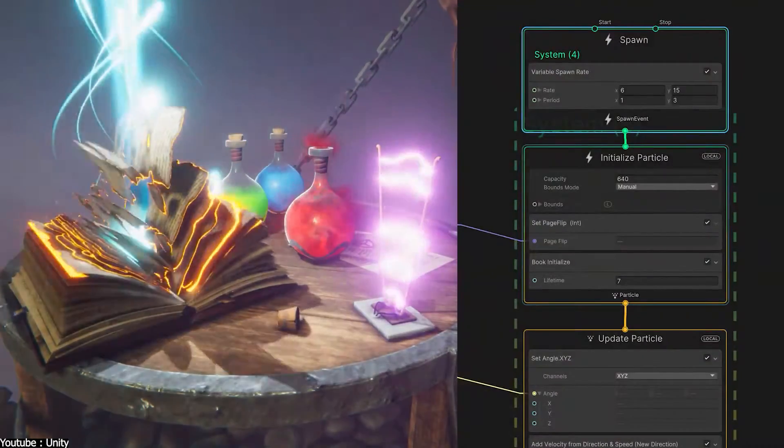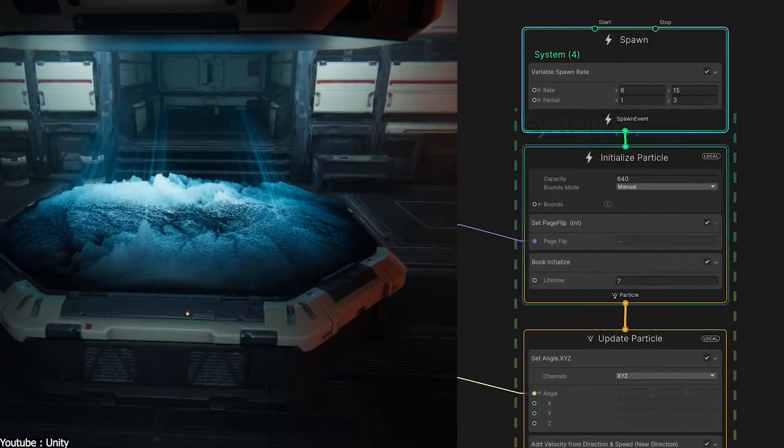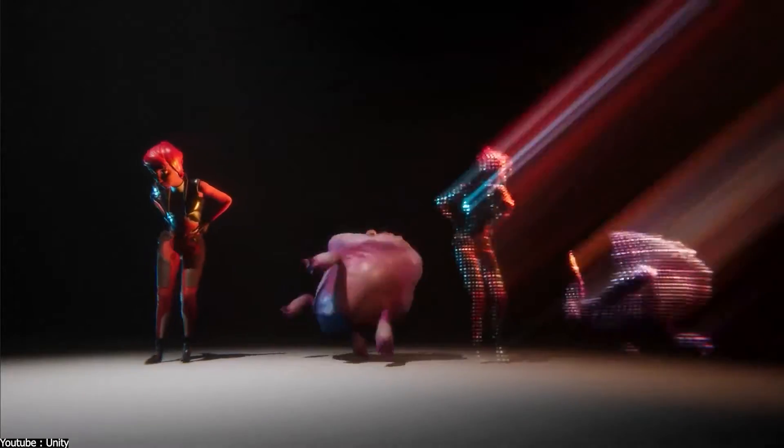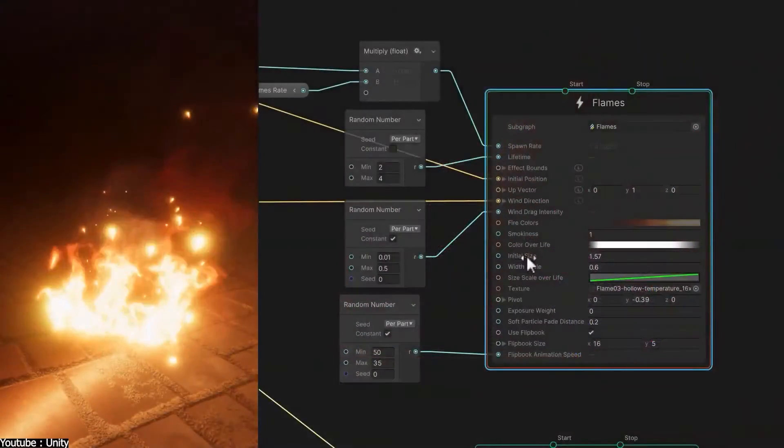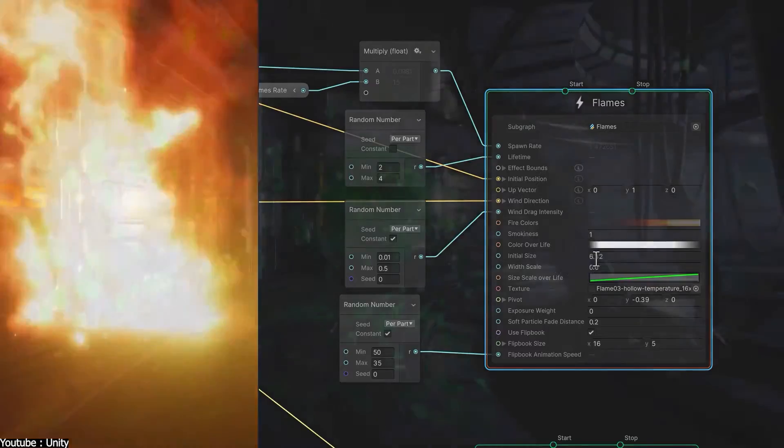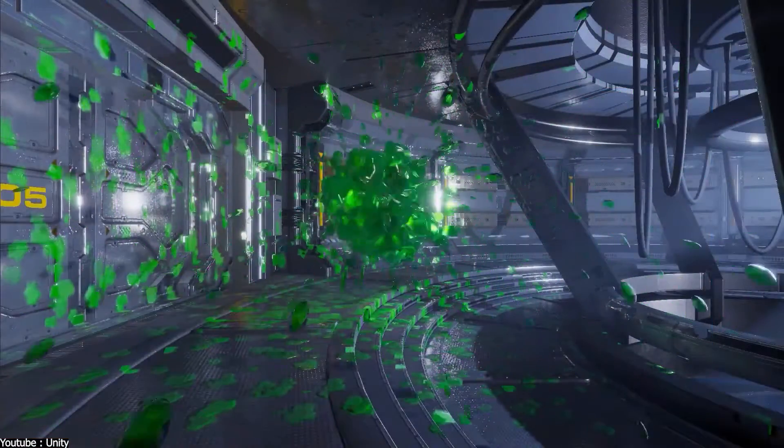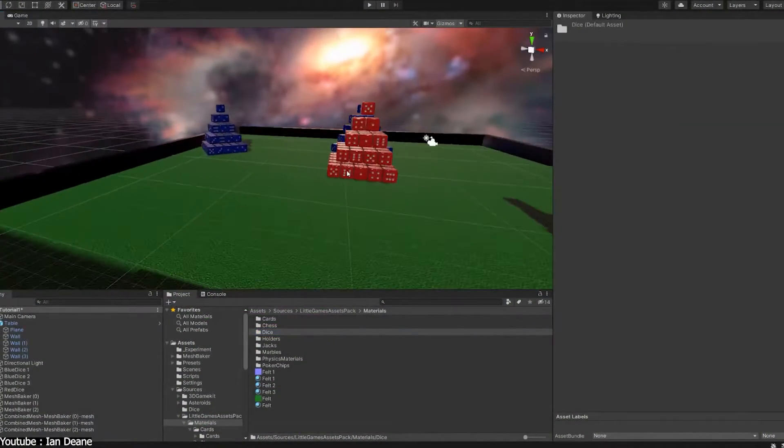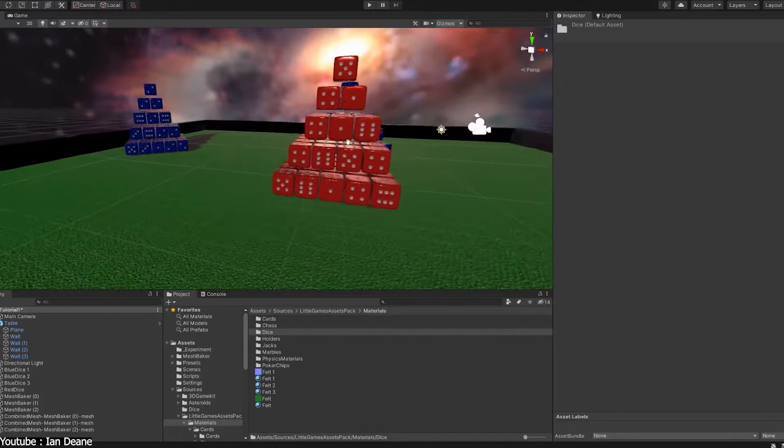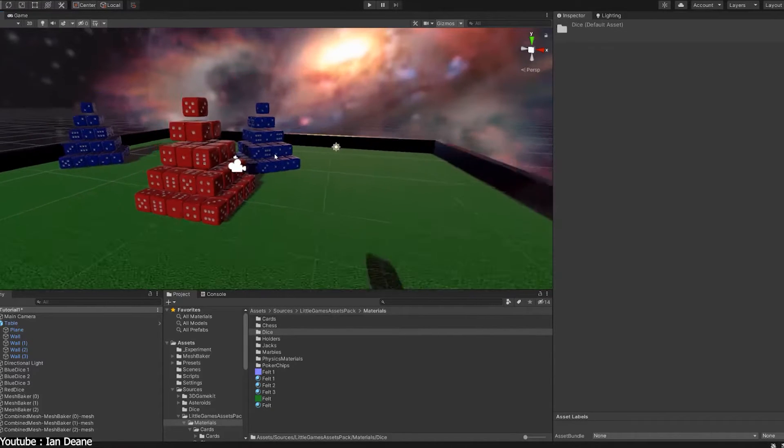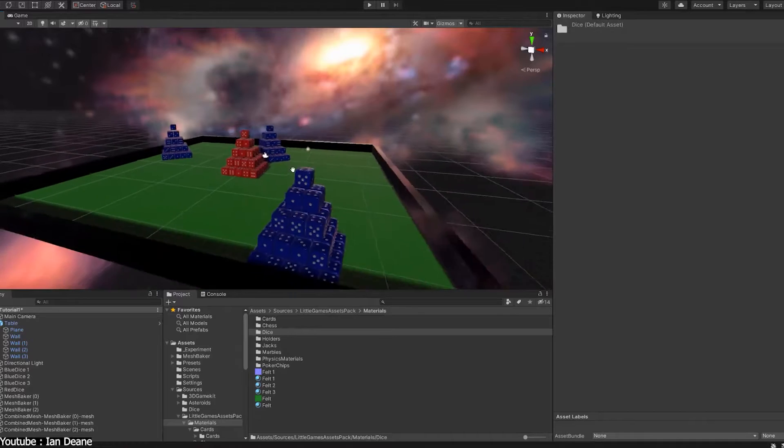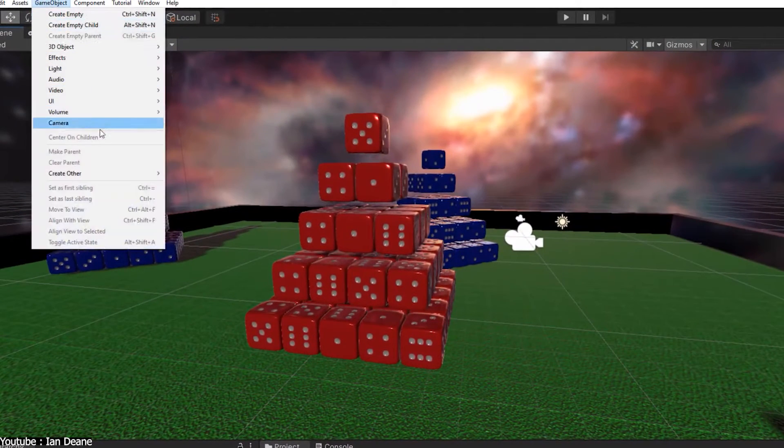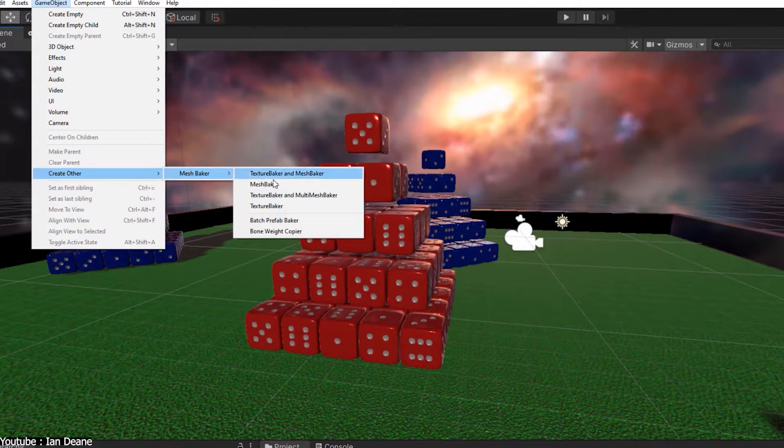There is also an SDF bake function in visual effect graph. Before this function was added, SDF files were generated using external tools. But with the addition of this function, everything from file generation to effect creation can now be done within Unity. You can easily generate an SDF file just by specifying the mesh and pressing the Bake Mesh button.